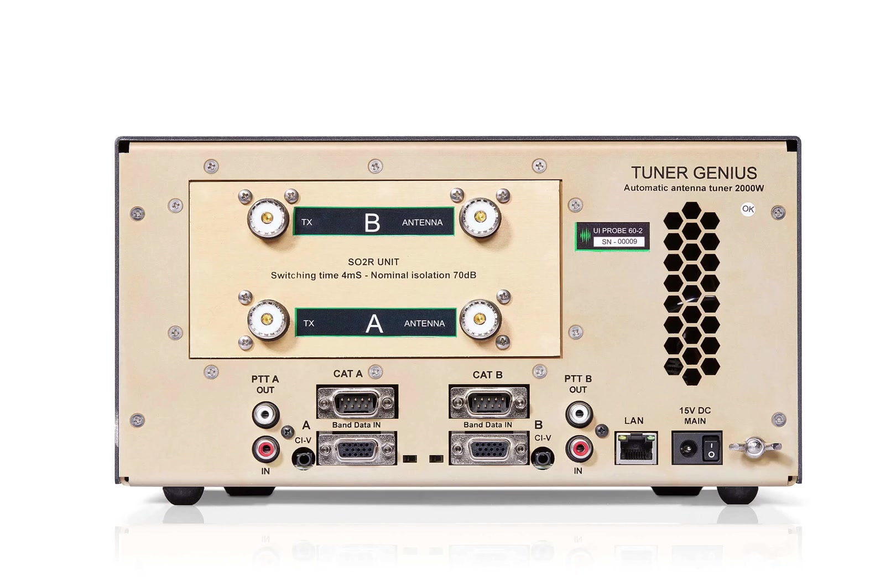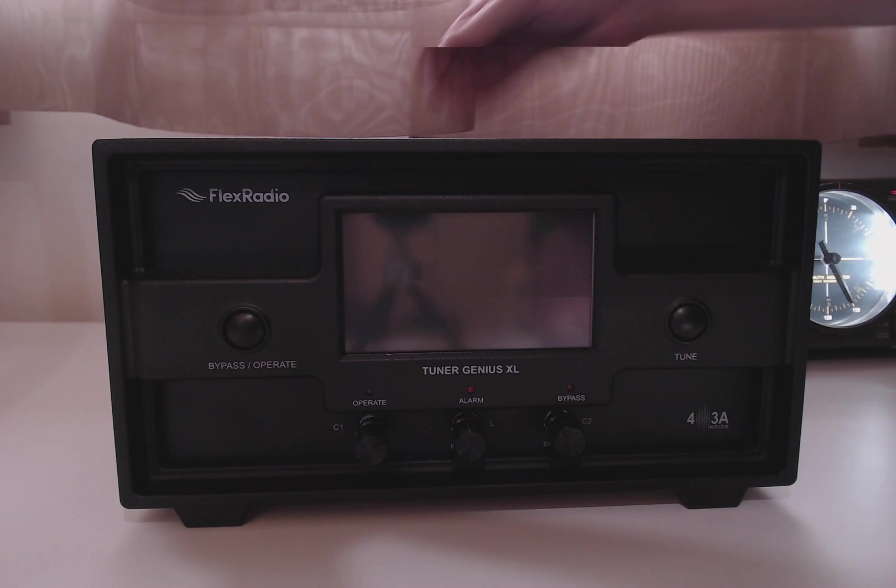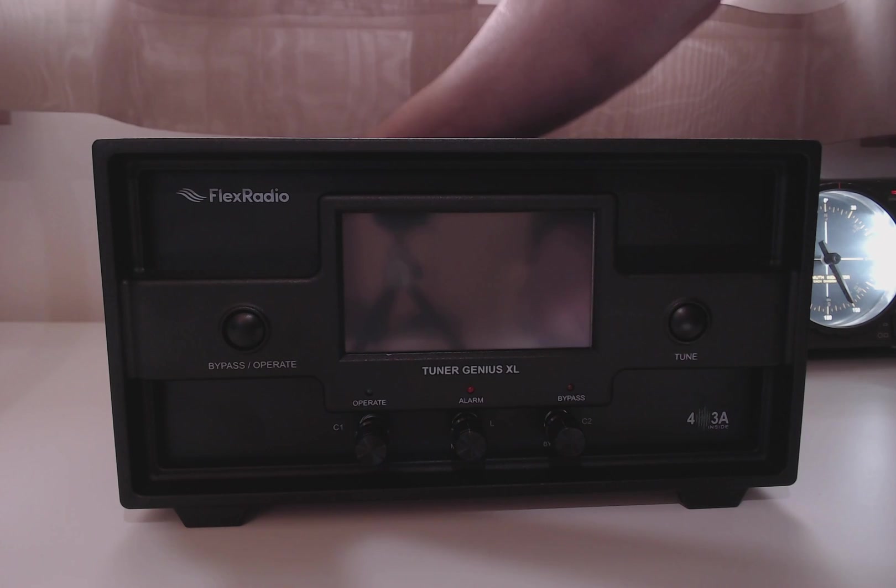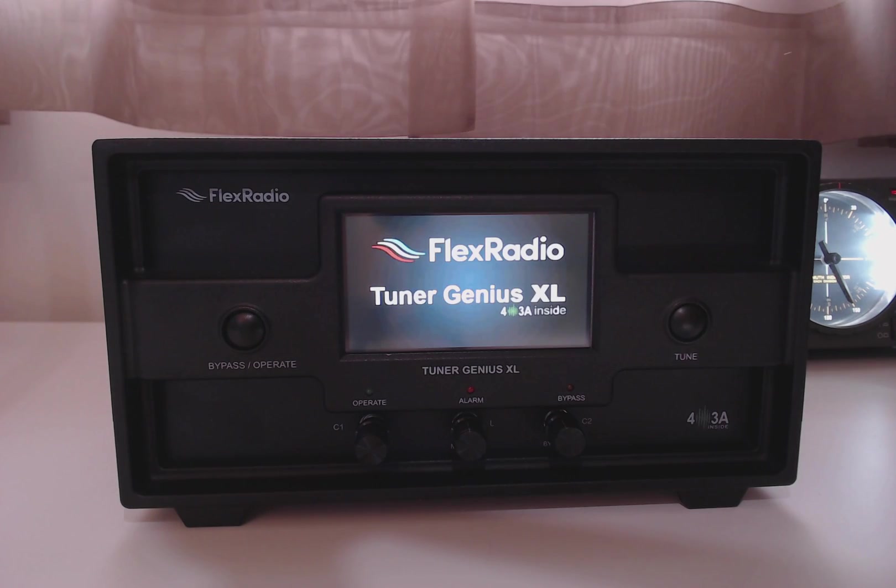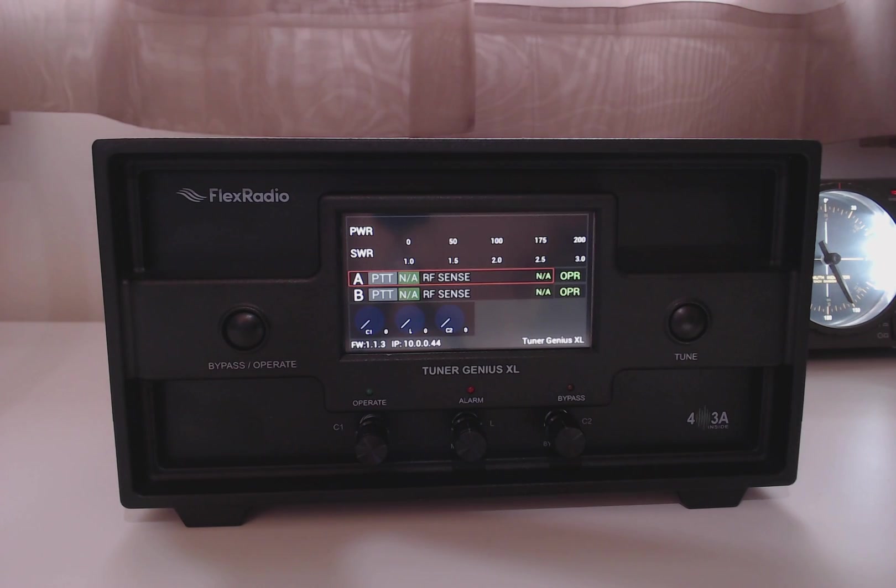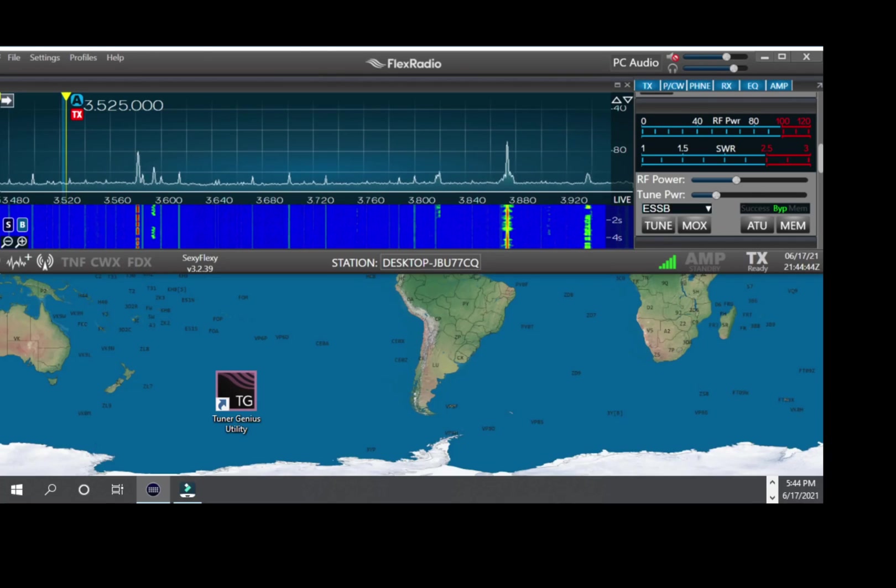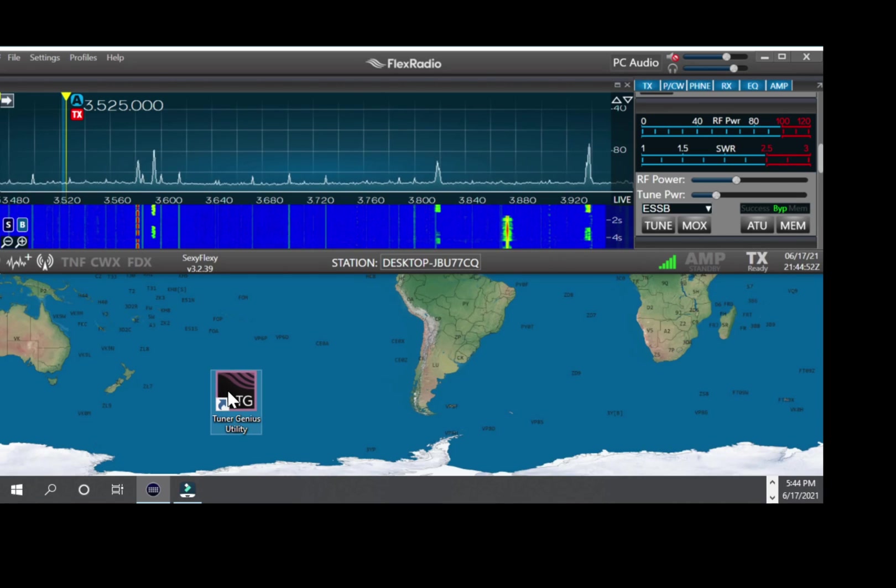We are now ready to start the configuration of the tuner genius. One thing to note is if you are using the antenna genius switch, the antenna genius needs to be configured before you configure the tuner genius. So when we turn on the tuner genius, it will power up and right now it is not configured. I have downloaded the tuner genius application to the desktop and installed it. Now I am ready to run it by just double clicking it.